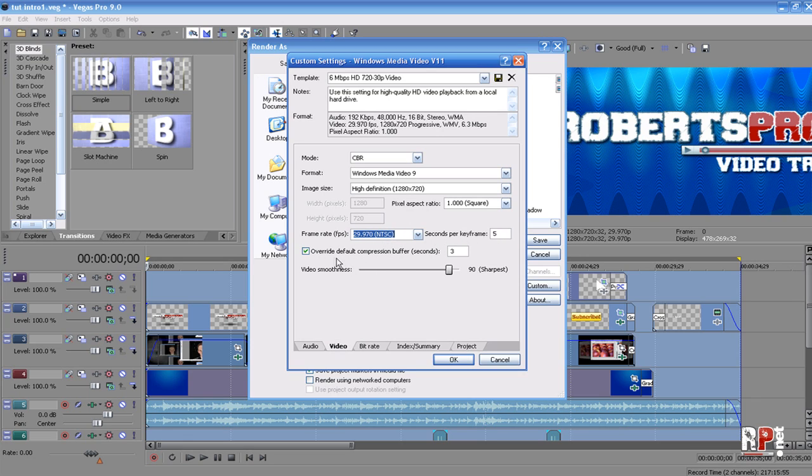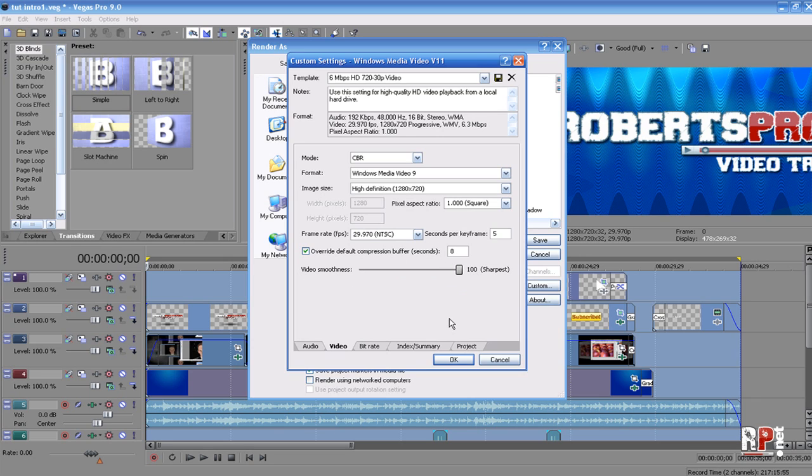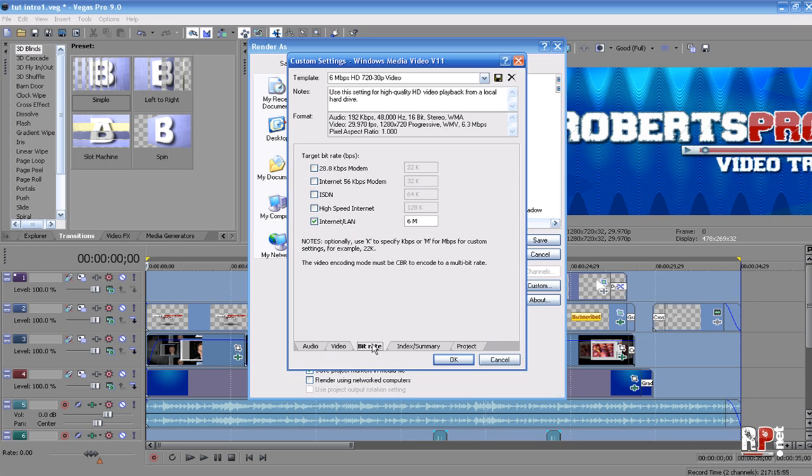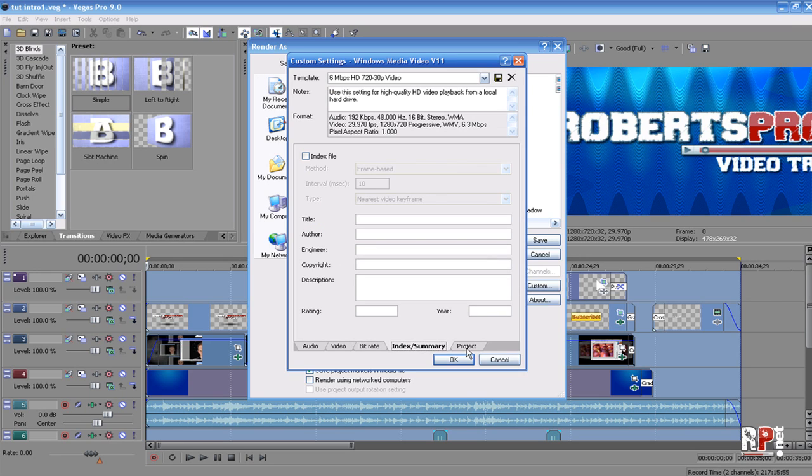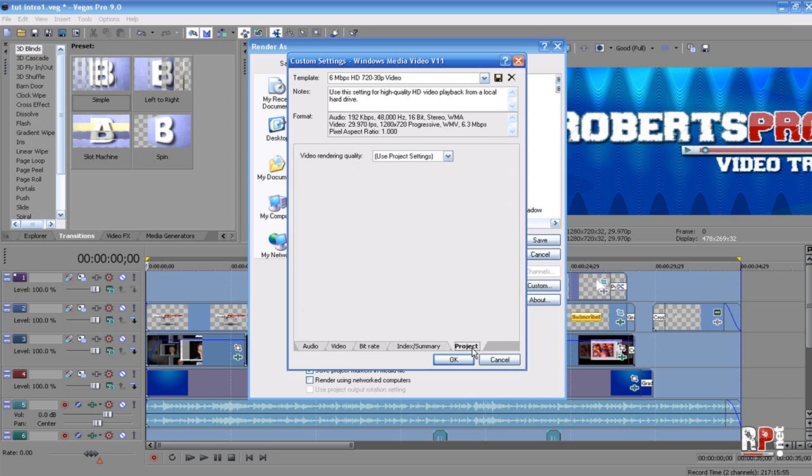Override default compression buffer, we're going to change that to 8, and we're going to bring the video smoothness all the way up to 100. Then come over here to Bitrate, make sure that is set to 6M. Index Summary we leave the same, and Project Video Rendering Quality we set this to Best.